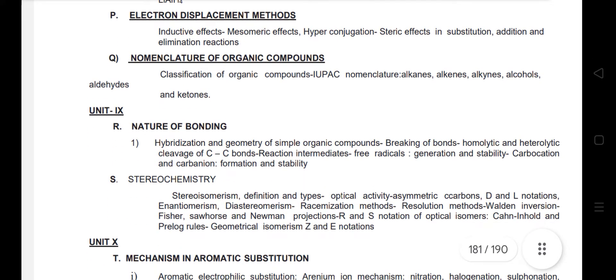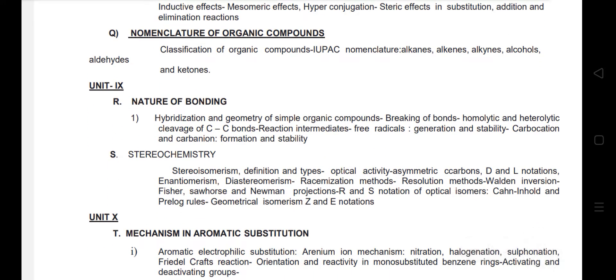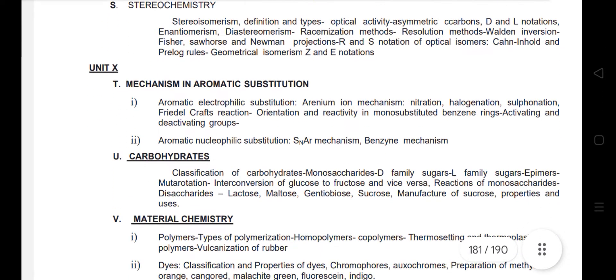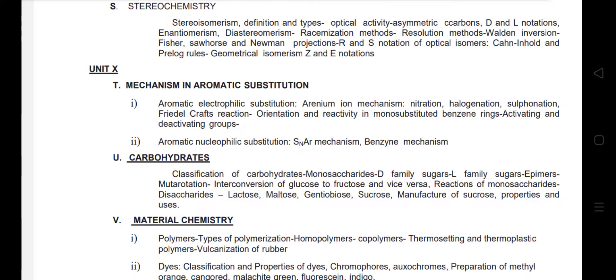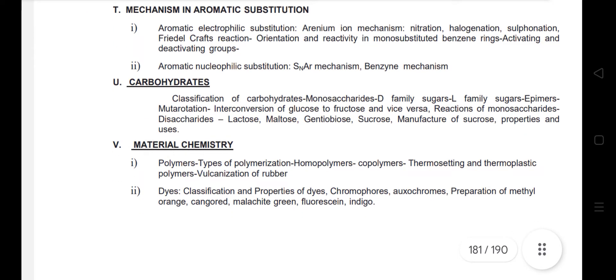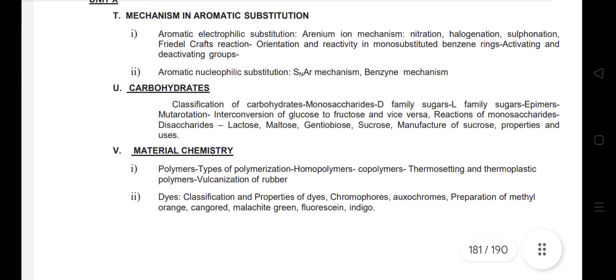Unit 9 covers the nature of bonding in organic chemistry and stereochemistry, which is at the basic level — PG level has more depth. Unit 10, the last unit, covers mechanism in aromatic substitution, carbohydrates as basic topics, and material chemistry. That completes the UGTRB chemistry syllabus.